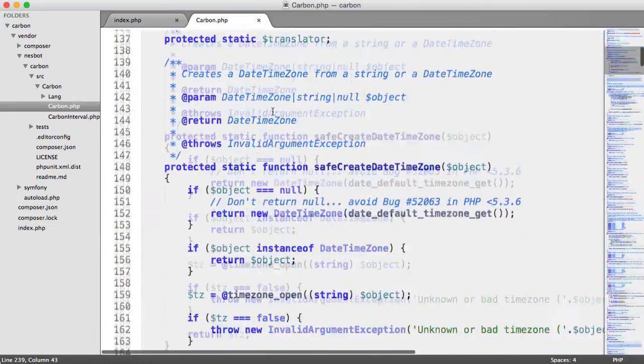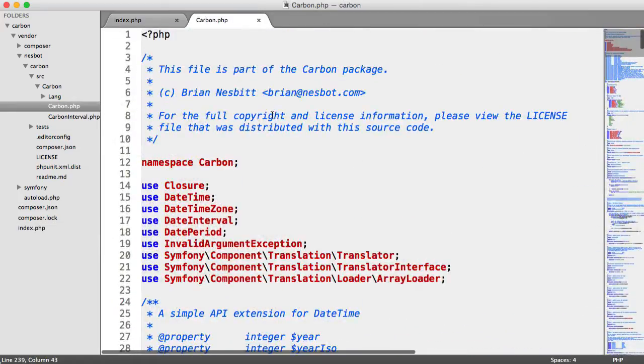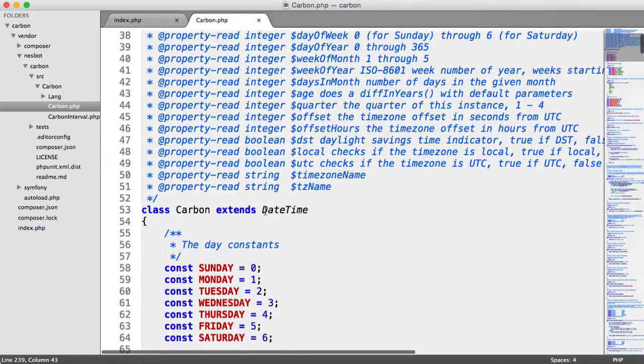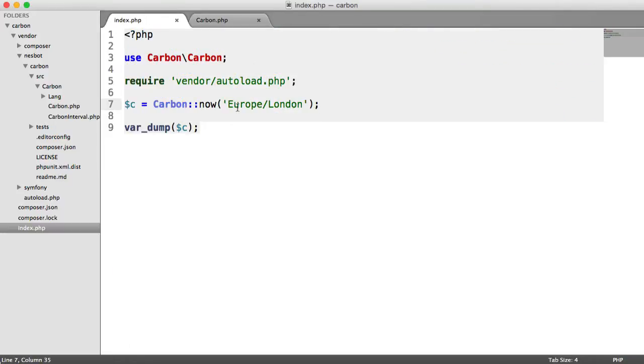Remember that Carbon extends DateTime if you take a look at the top of this class. So we can use all of the functionality from DateTime. So go ahead and look these up in the PHP manual if you're not too sure.